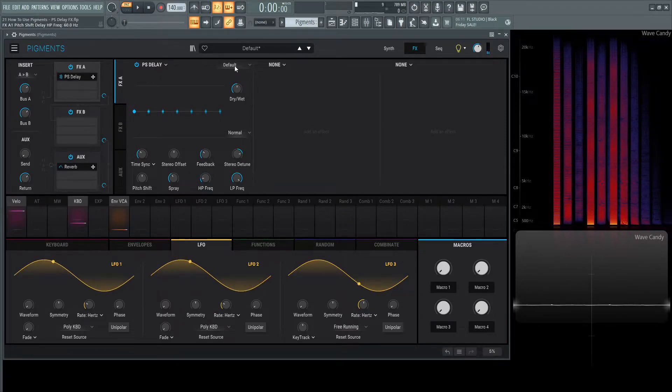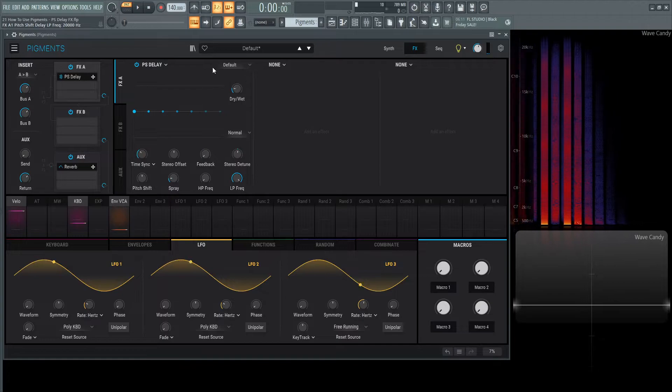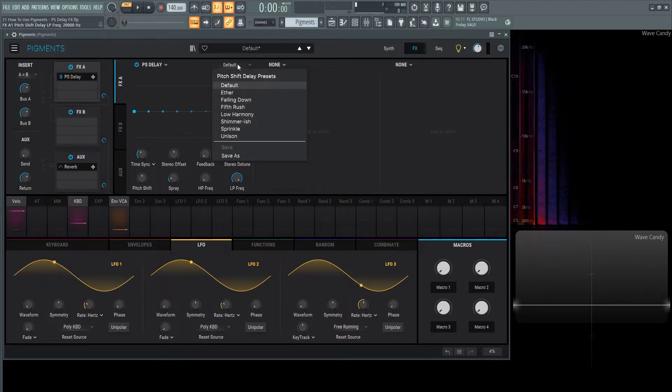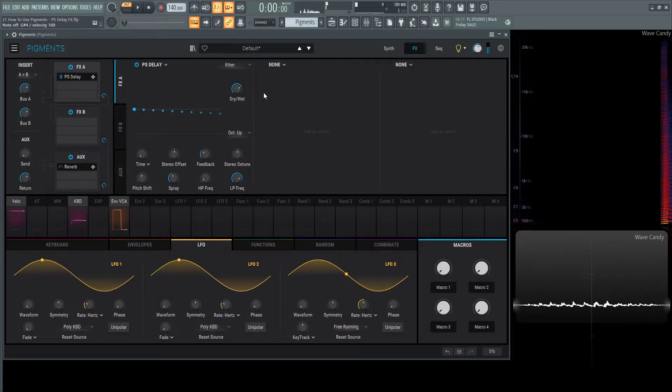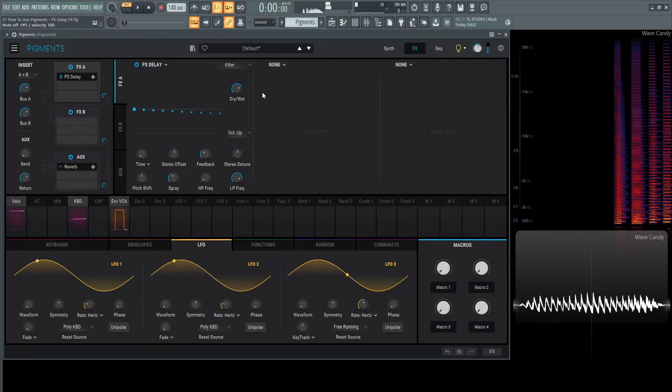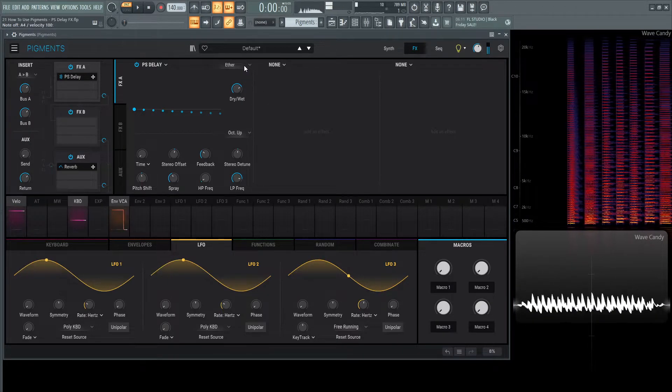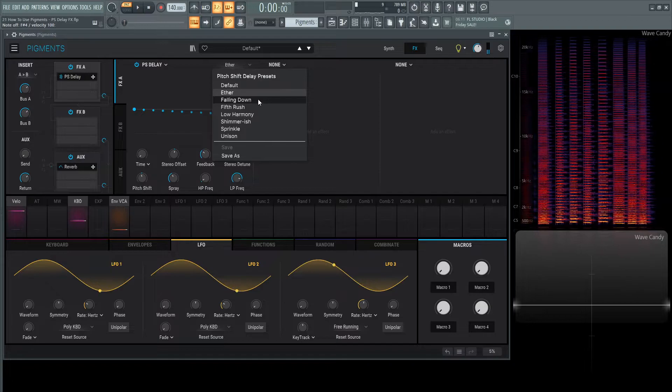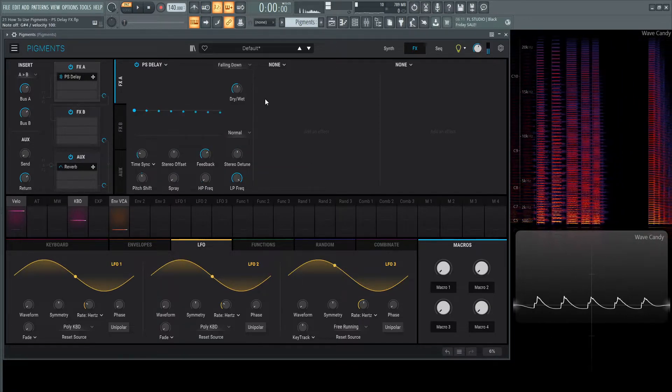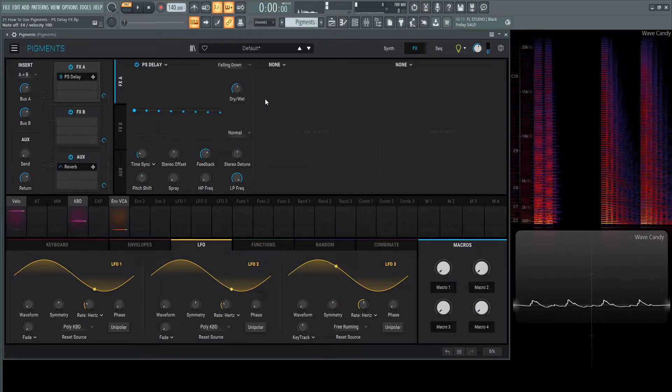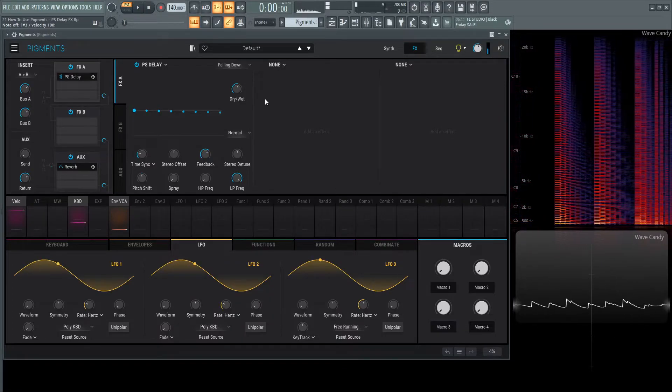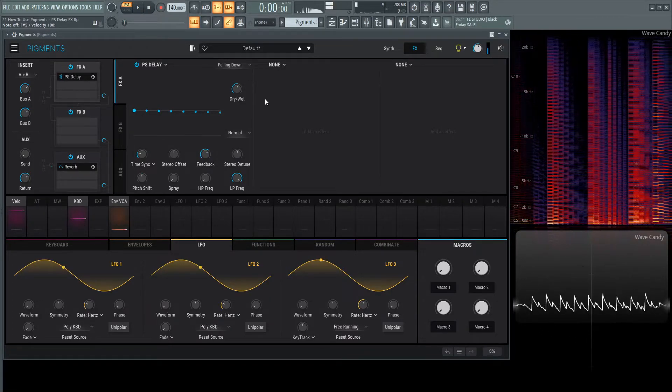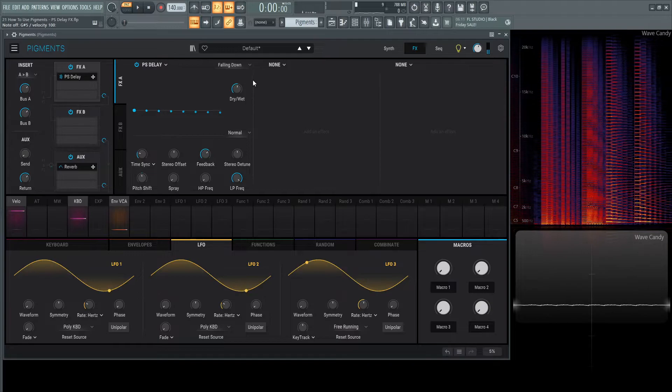A very cool part about this is going back to default. In this list here, there's a lot of cool different presets we can play around with. We have ether. Then we have falling down. Very cool.